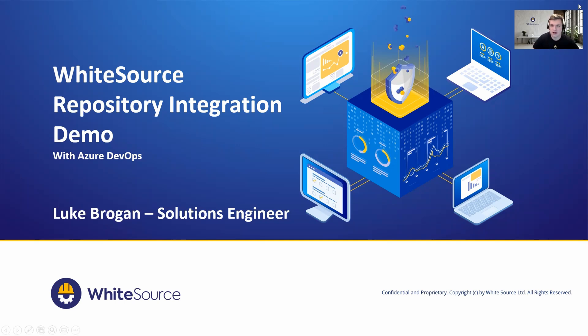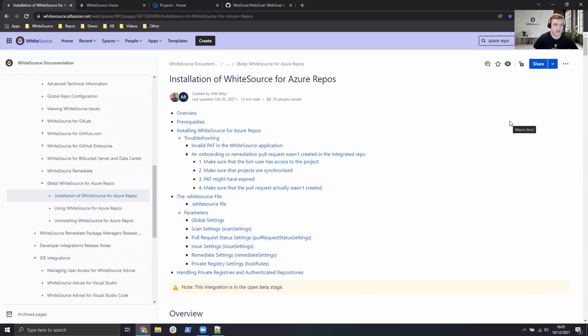So let's go ahead and just exit PowerPoint and I'm going to head straight into the WhiteSource technical wiki.